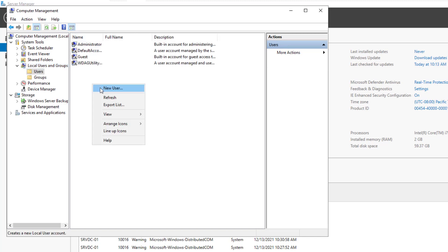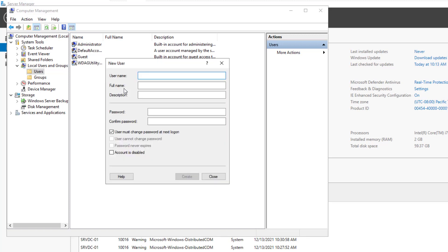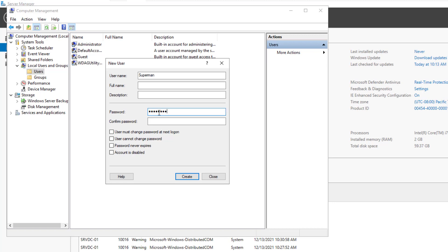Right click and select new user. Let's choose funny names for our users. The first one is Superman with superpowers. I will keep blank the full name and the description fields, it's just for the sake of demonstration. And check the option user must change password at next logon. Then type the password twice. When done, click on the create button.